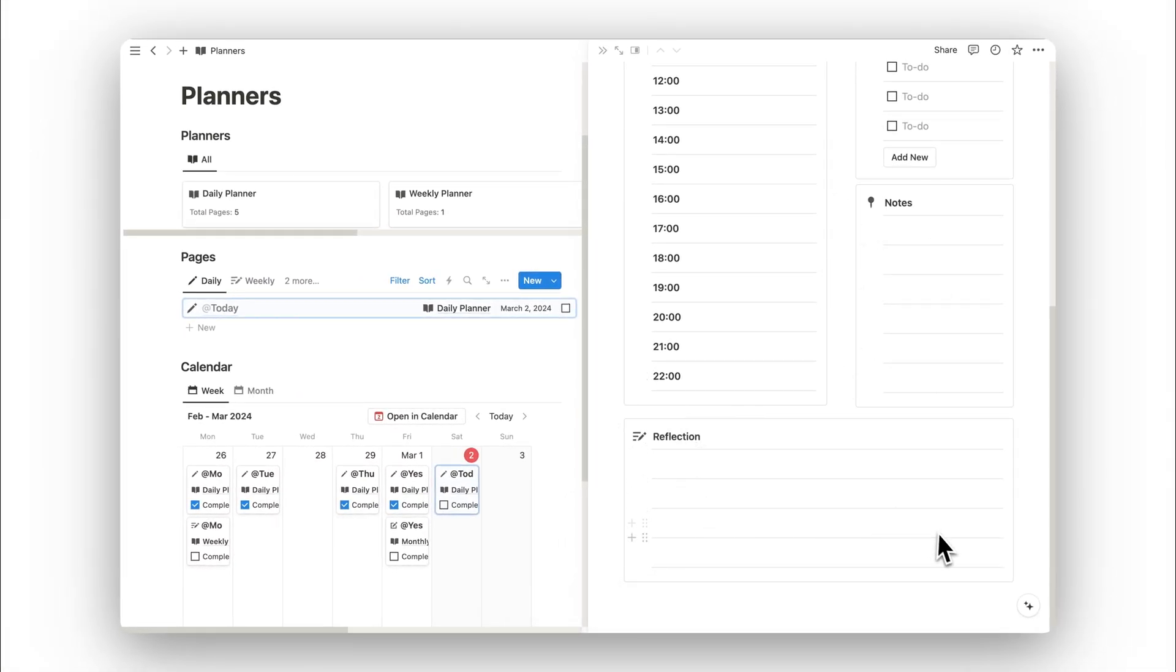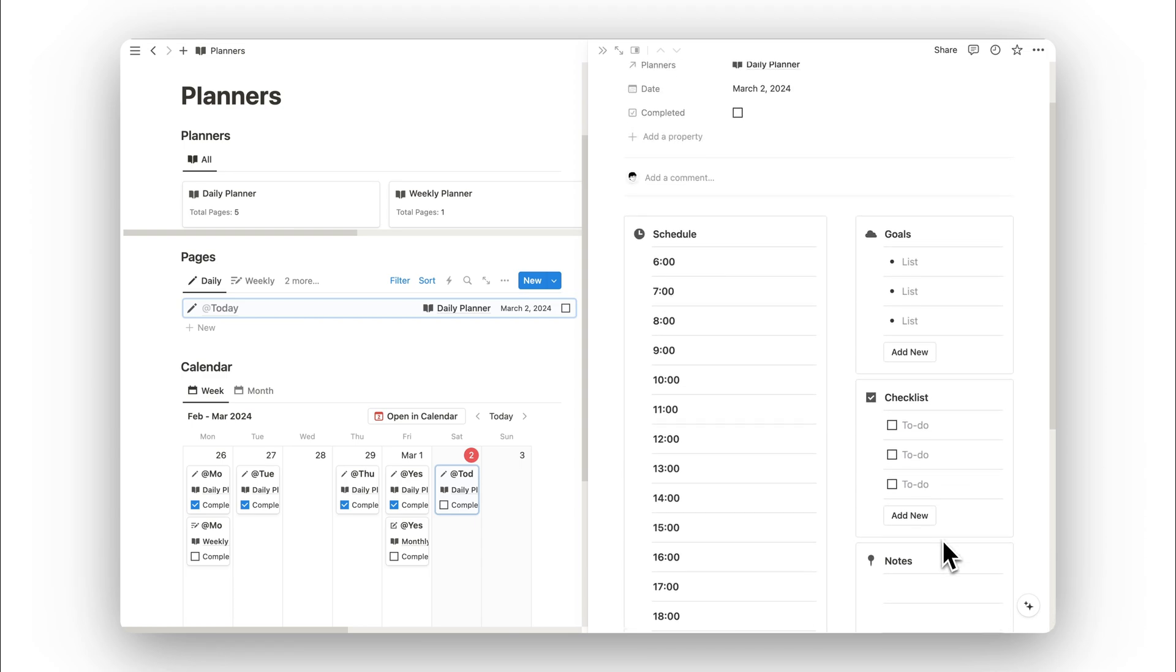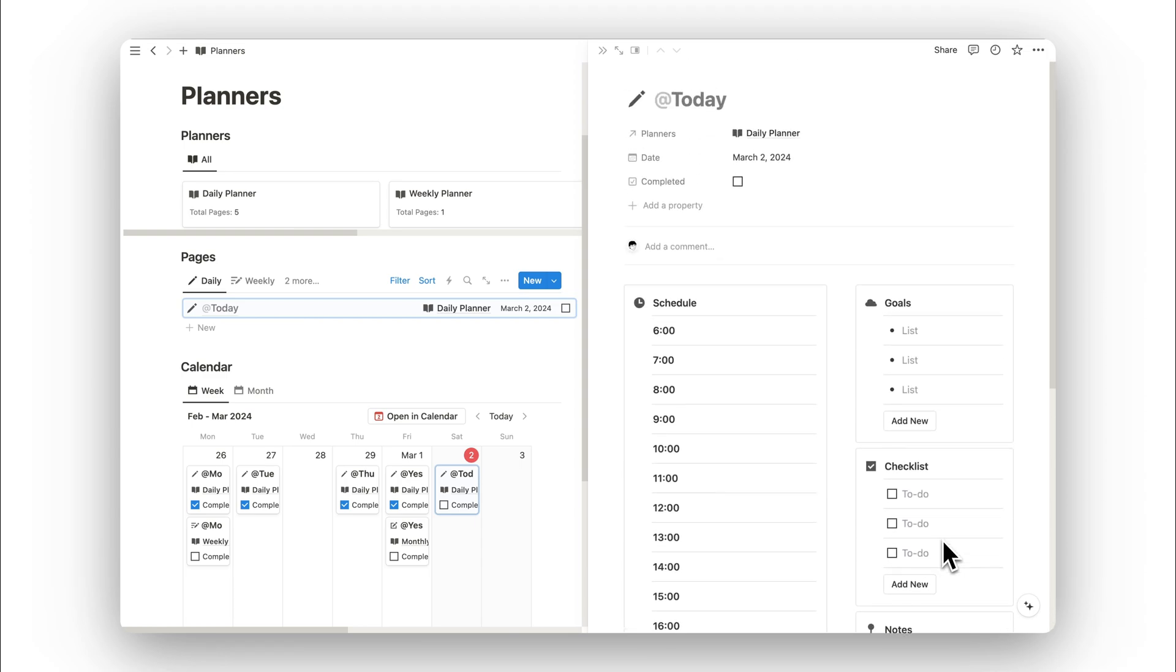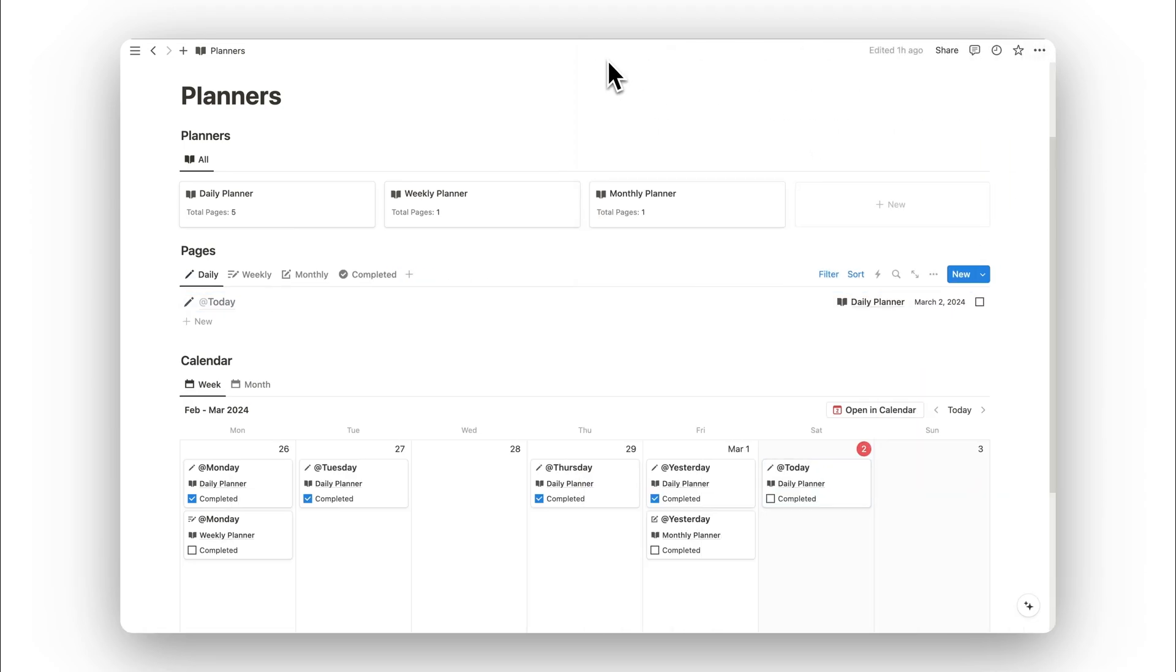Below this, we have a space for reflection. That was our daily planner. Let's go ahead and close this and head over to the weekly tab.